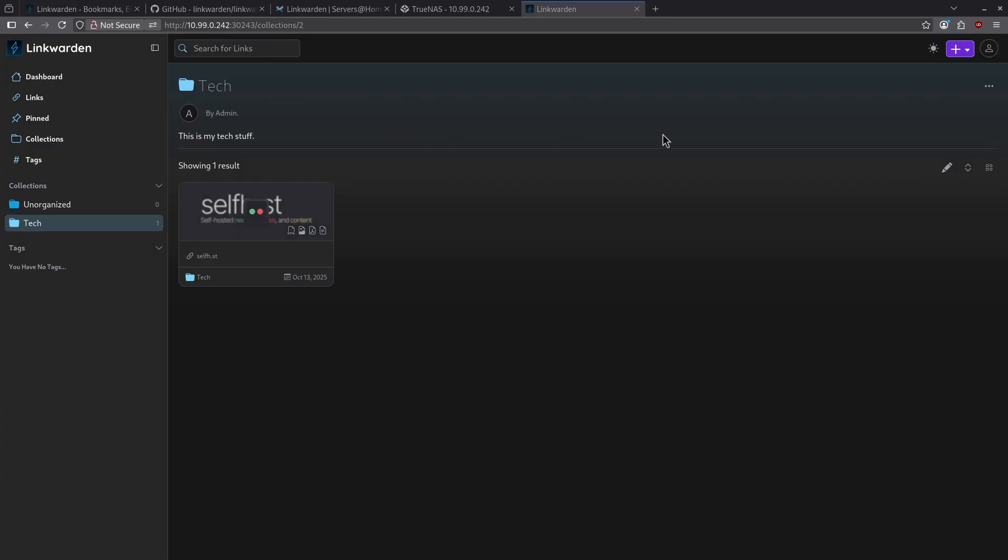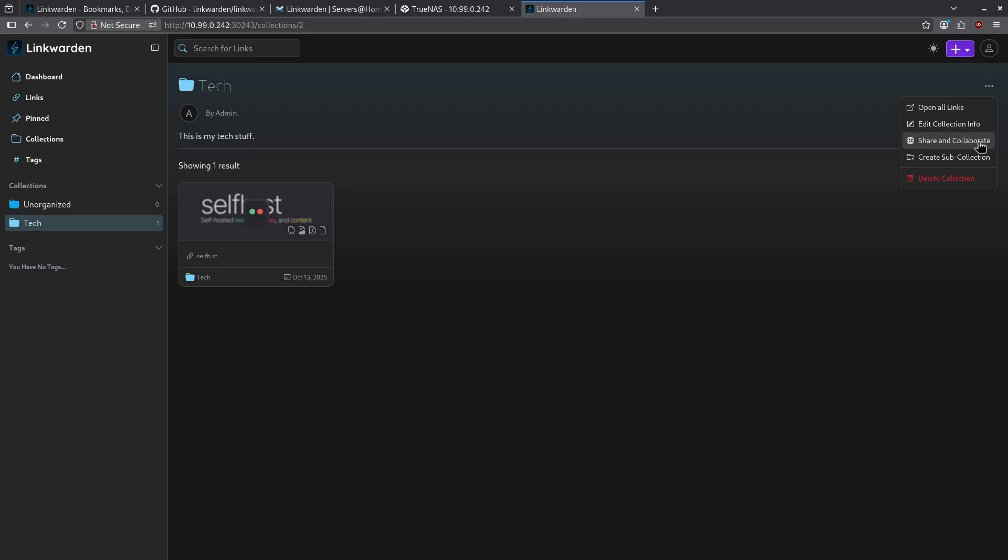Within my tech collection, I can go ahead and rename it if I want, but I also have some other options on the top right. When I click these three dots, I can open all my links, edit my collection info, share and collaborate and create a sub collection.